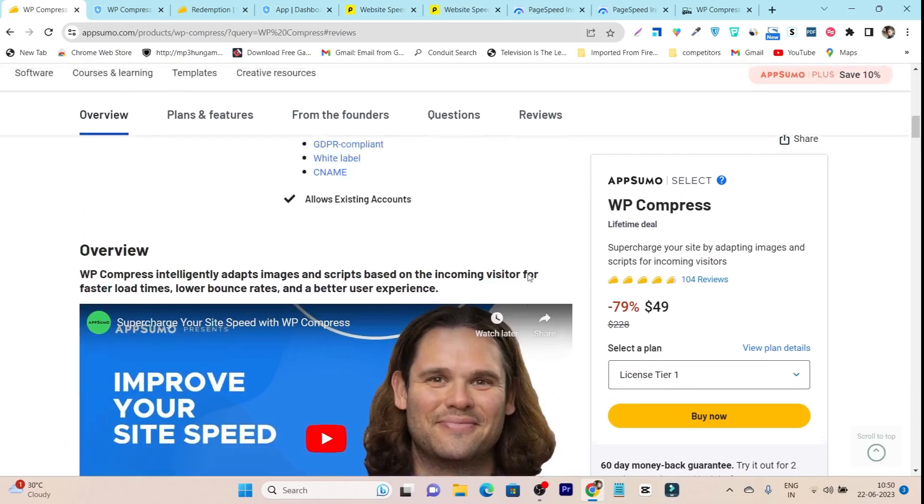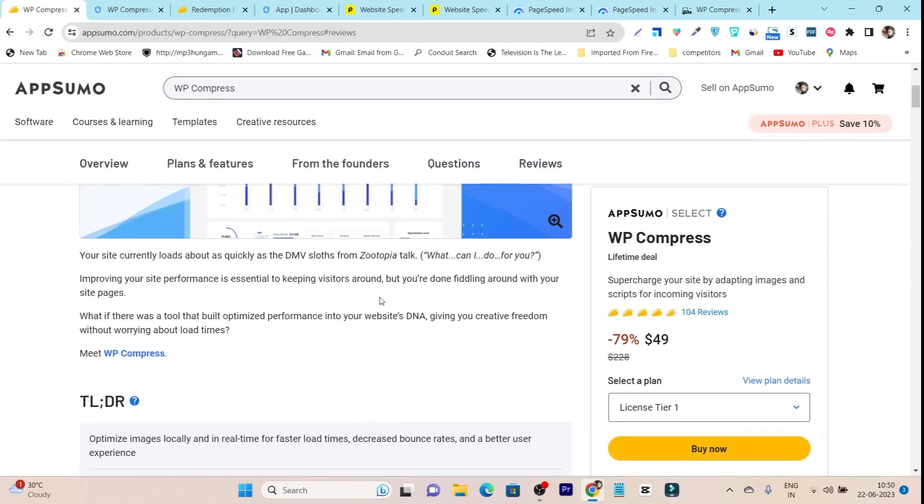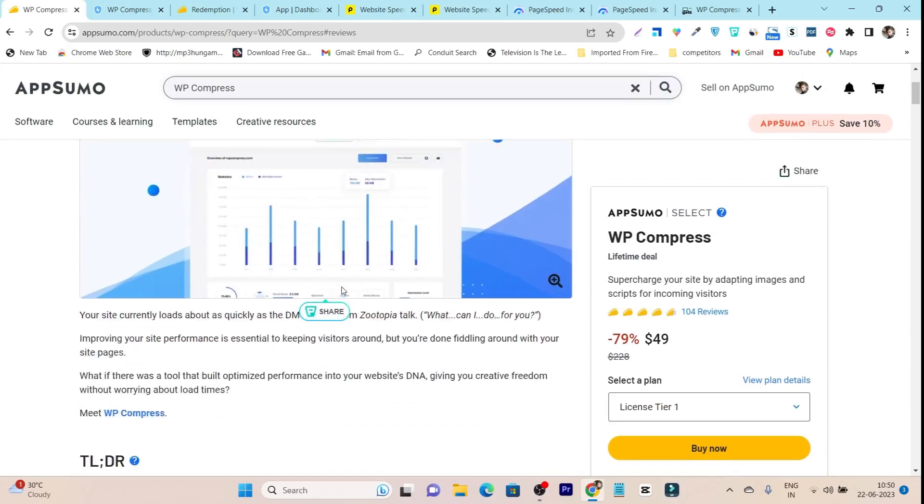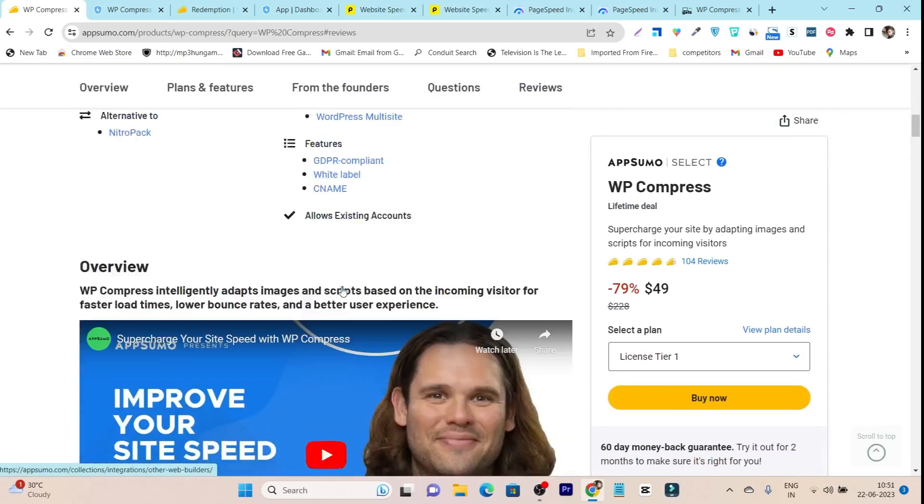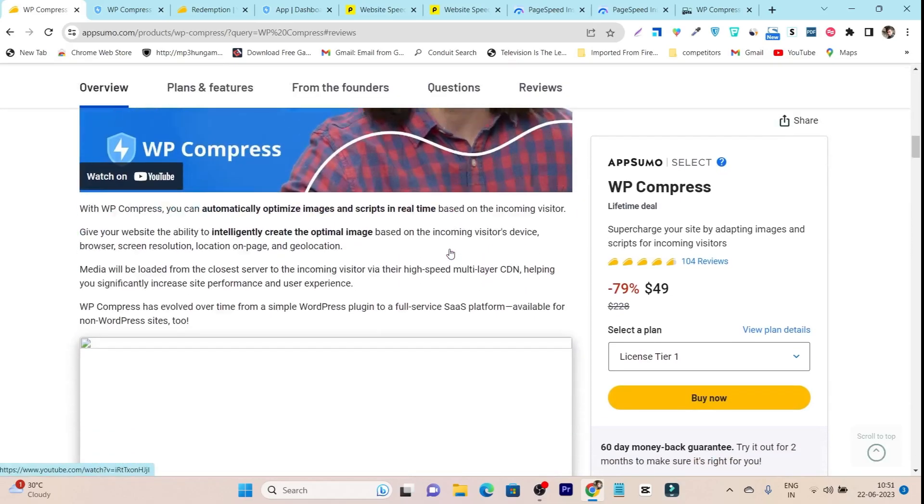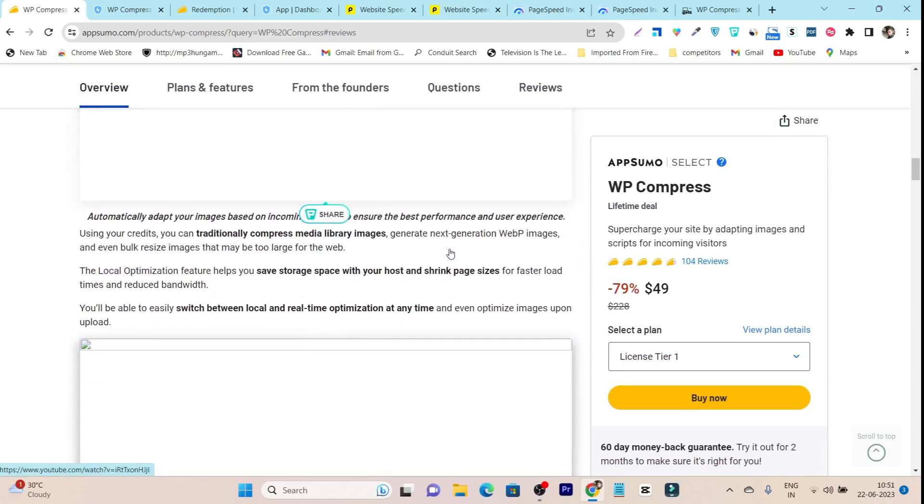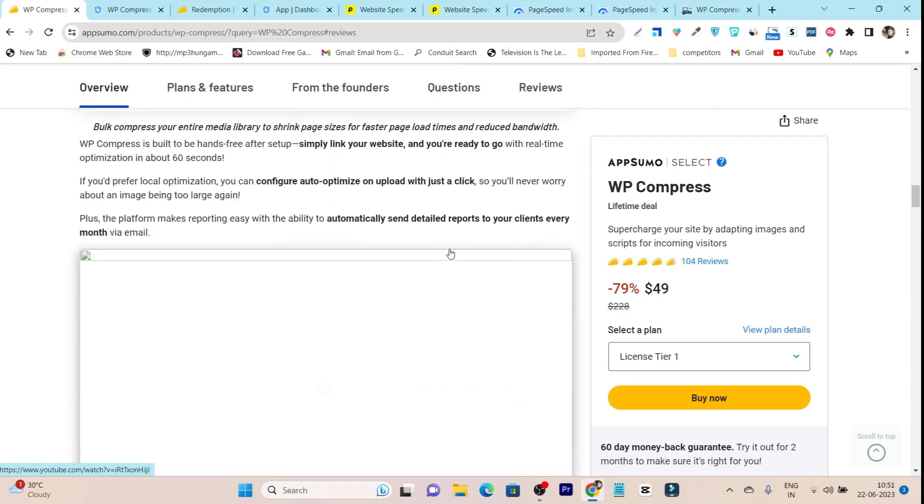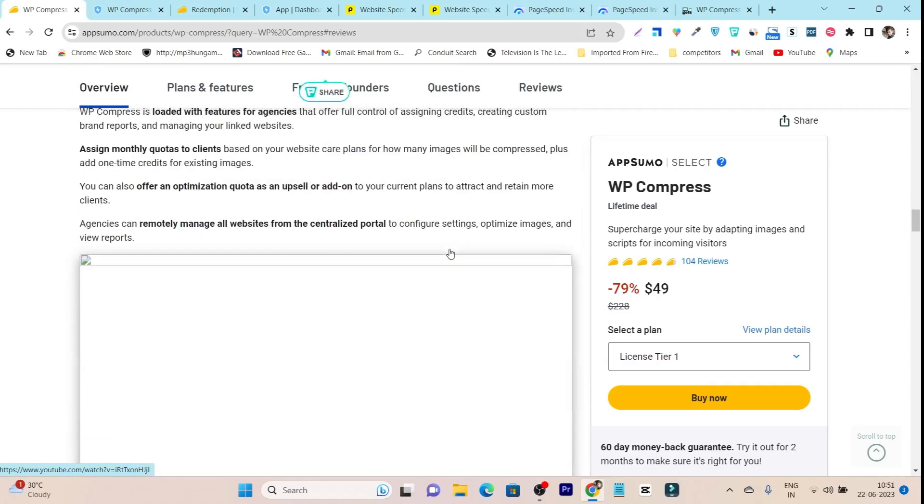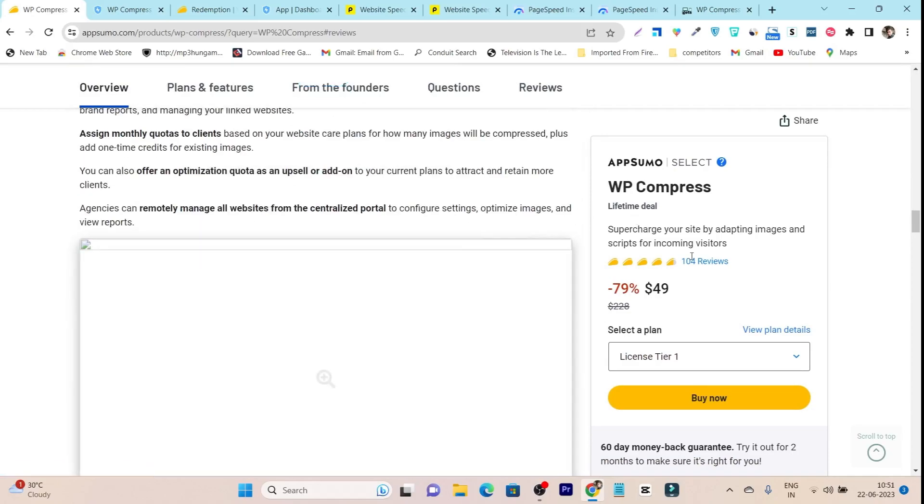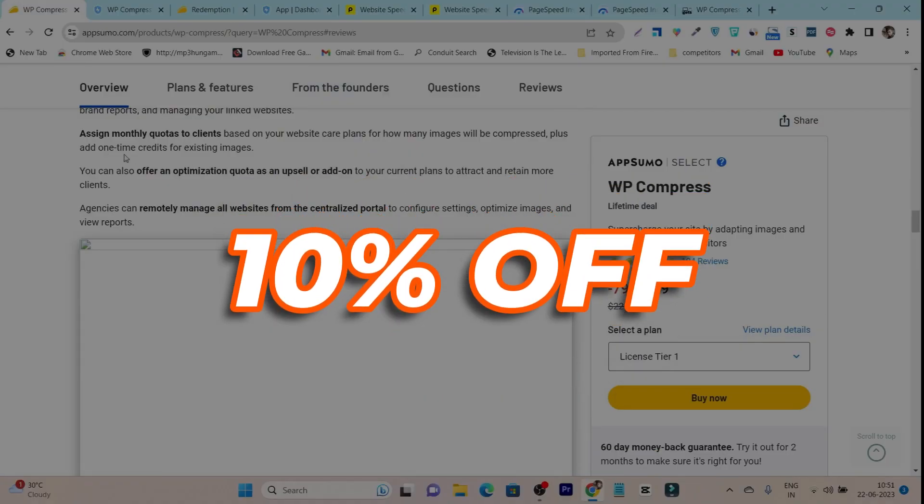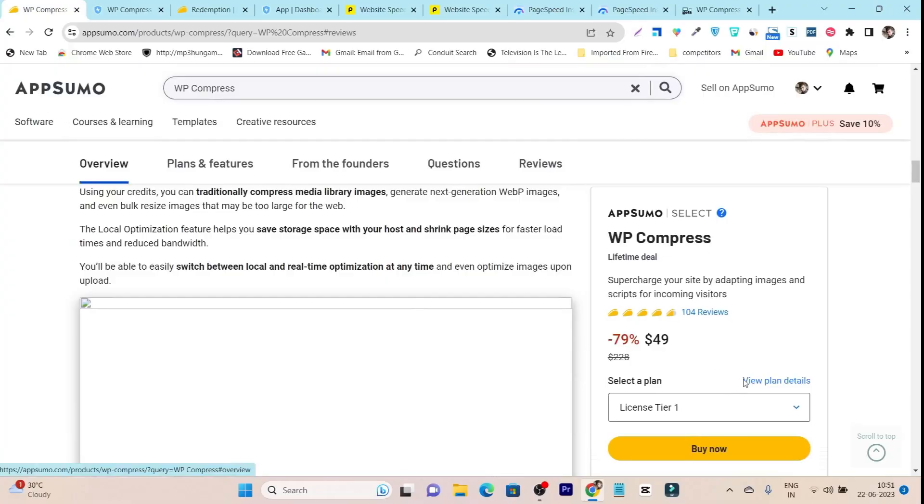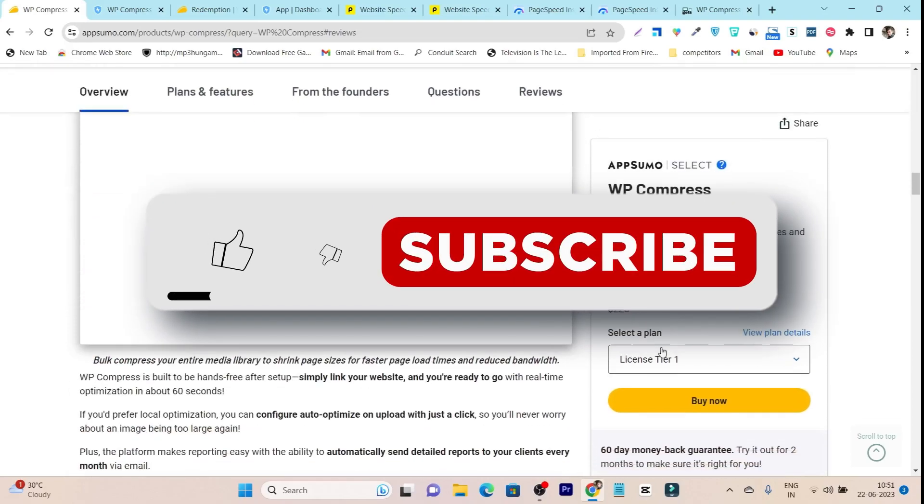That's all for today's video. If you want to check out this tool's lifetime deal, the link will be in the description. If you're a new user to AppSumo, make sure to create a new account with a new email. After that you can also get 10% extra discount on this $49 lifetime deal.